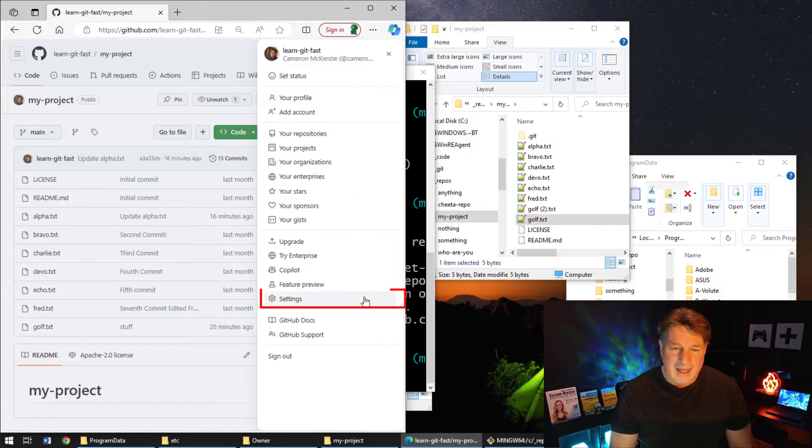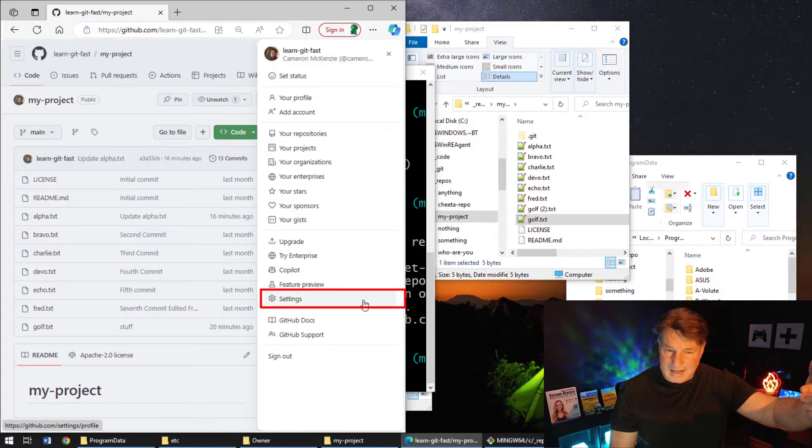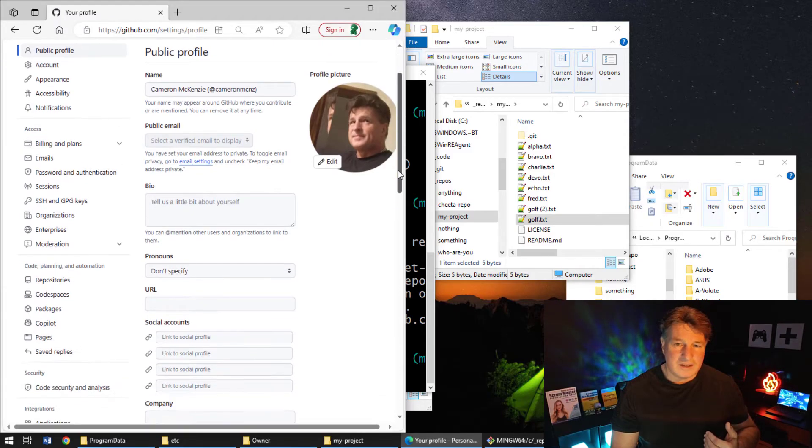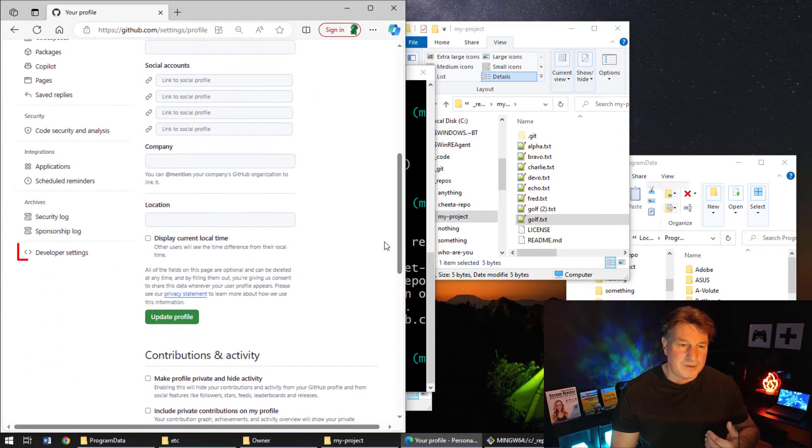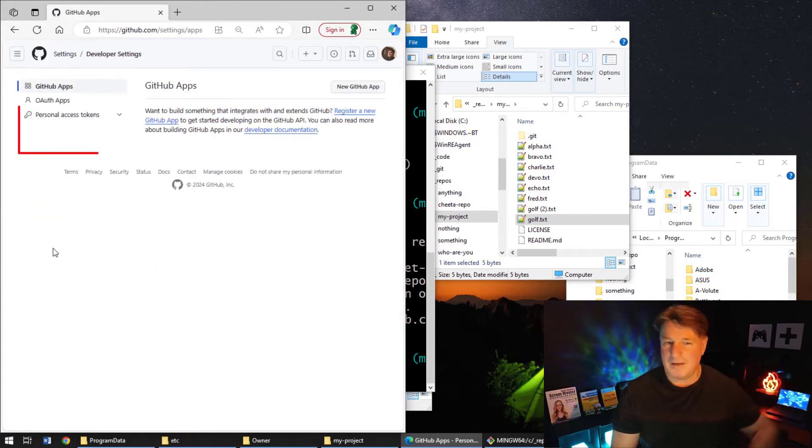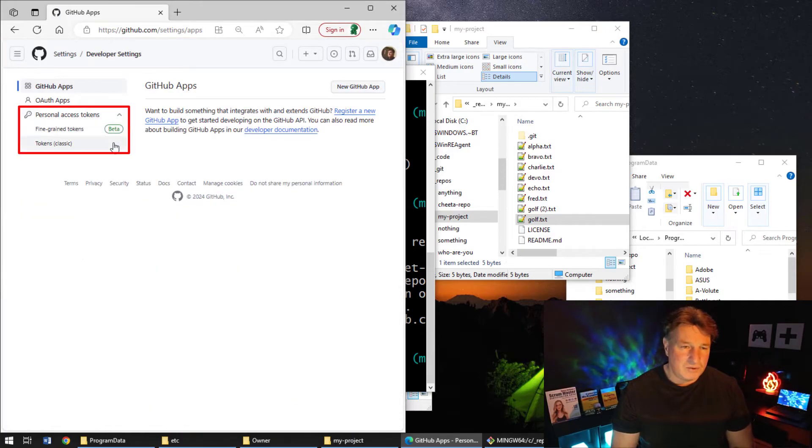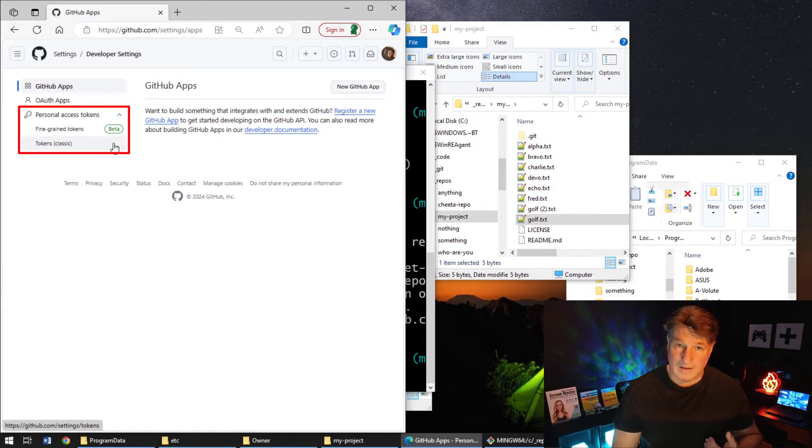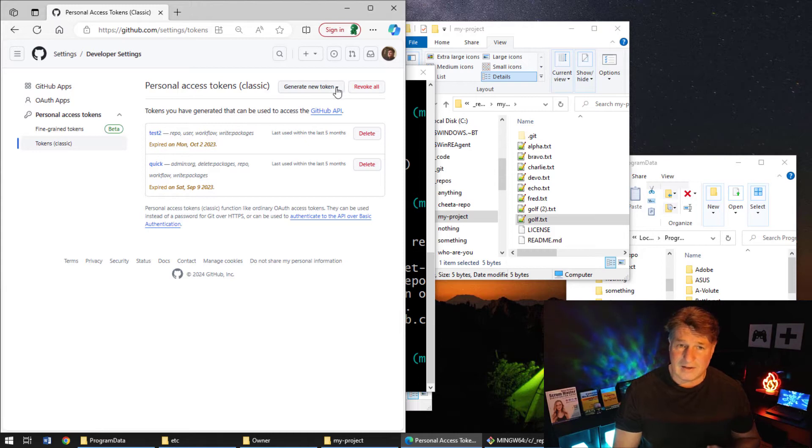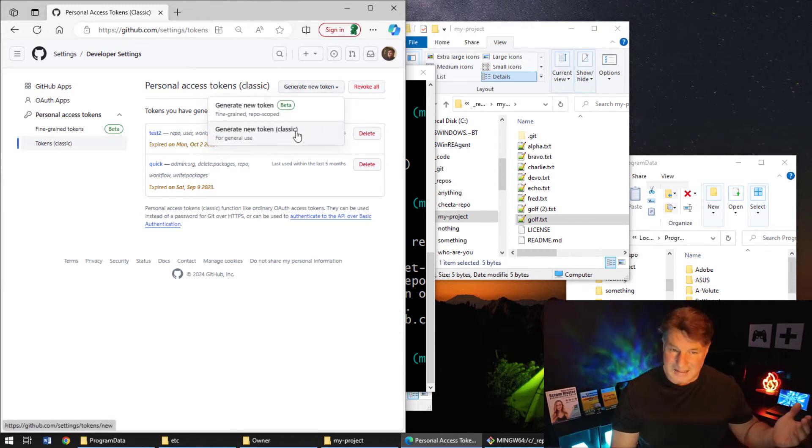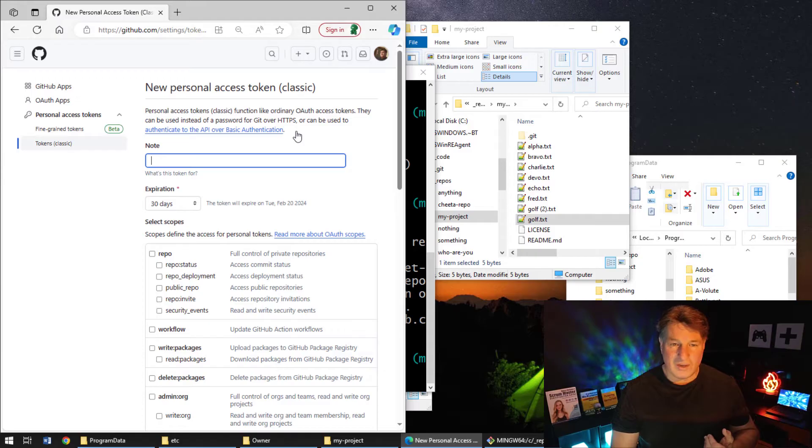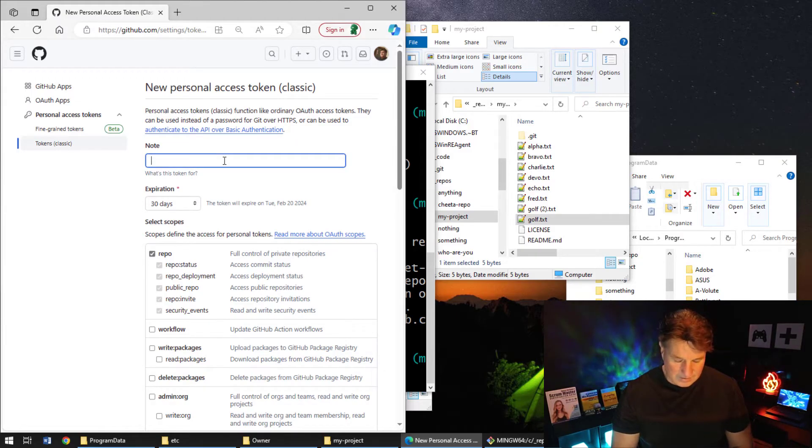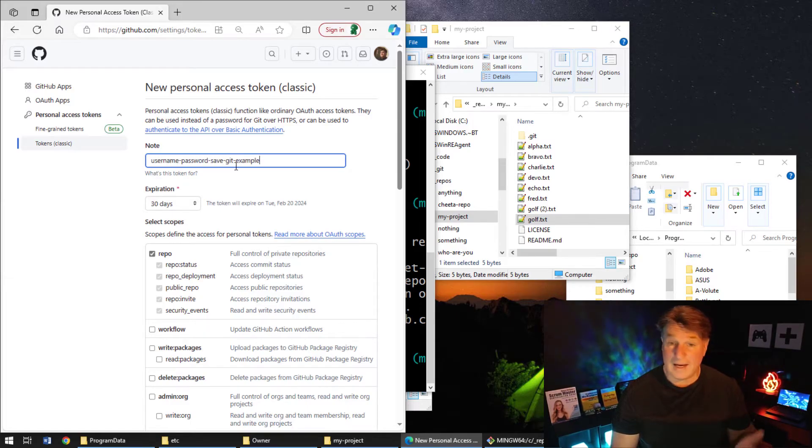And I'm going to go into the Settings in GitHub. Under Settings, you'll see that there's a Developer section, so I'm going to go Developer Settings - a little different in Bitbucket and GitLab and CodeCommit. I've got the option to create a classic token or a fine-grained token. I'm a classic kind of guy, so I'm going to create the classic one. I'm going to say generate a new classic token. I don't know, I'm going to call it - got to give it a name - so I'll give it a "username password save git example," why not.